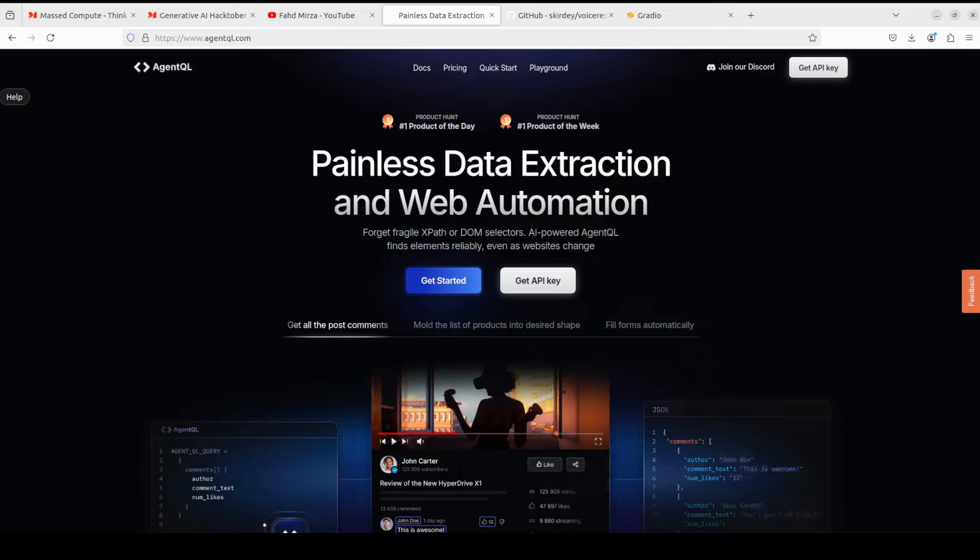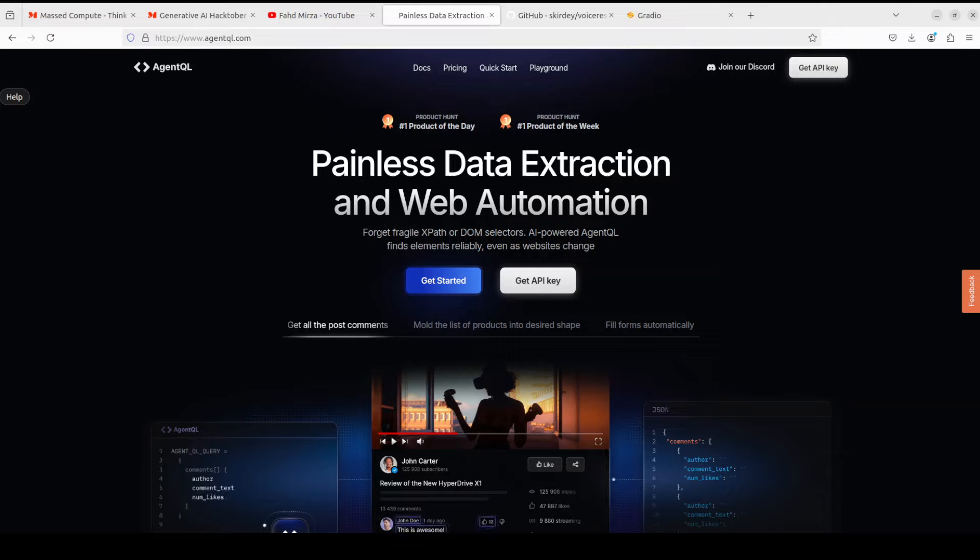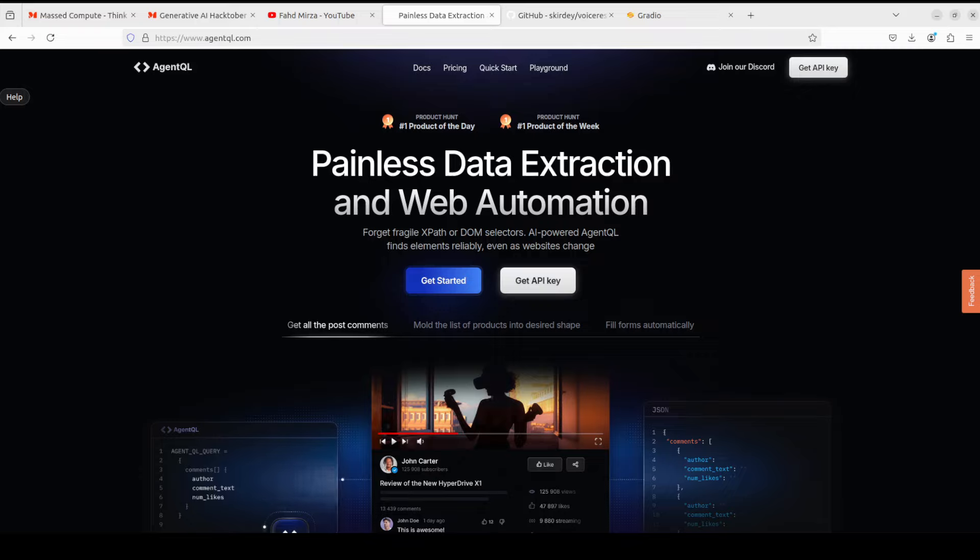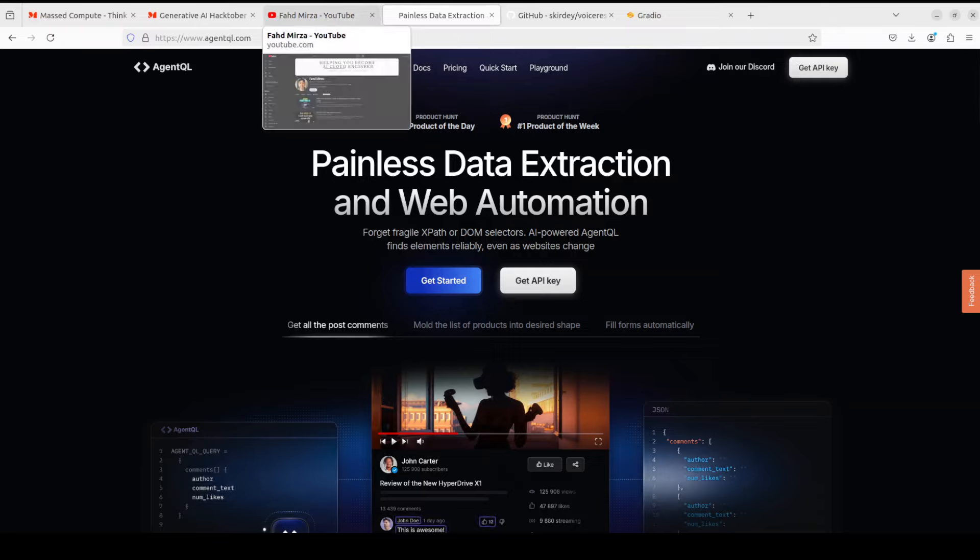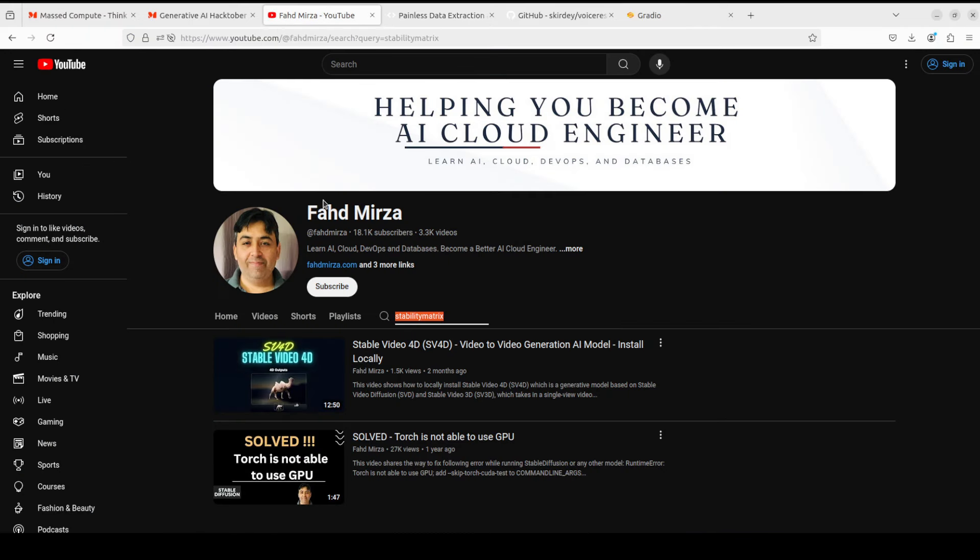AgentQL is a robust alternative to fragile XPath and DOM CSS selectors as it uses the power of AI to analyze the page structure to find the data you are looking for. I will drop the link to their website in the video's description. So that's it. If you like the content, please consider subscribing to the channel. If you are already subscribed, please share it among your network as it helps a lot. Thank you for watching.